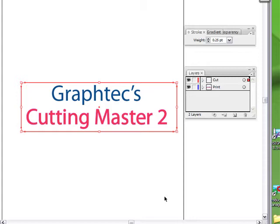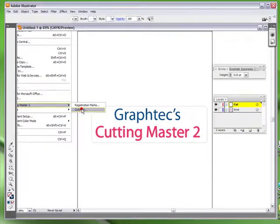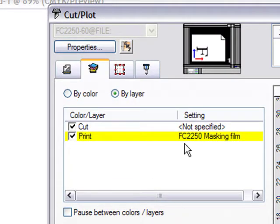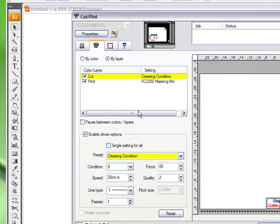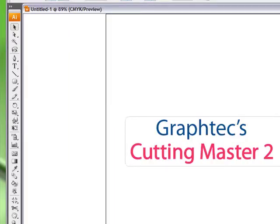Now in Cutting Master 2, go to Cut Plot and click the Layers tab — you'll see the two layers set up. You can assign each layer to a different type of cutting, such as creasing. It's important to understand how registration marks work: when you print something and place it on the cutter, it must have registration marks. These act as a mapping program to let the plotter know where everything is to be cut.